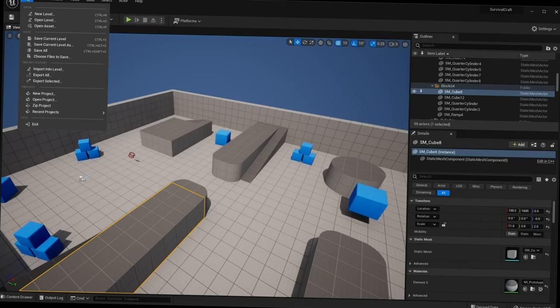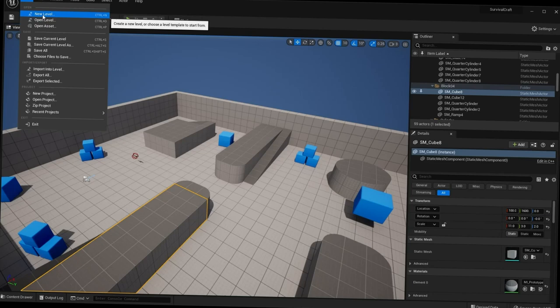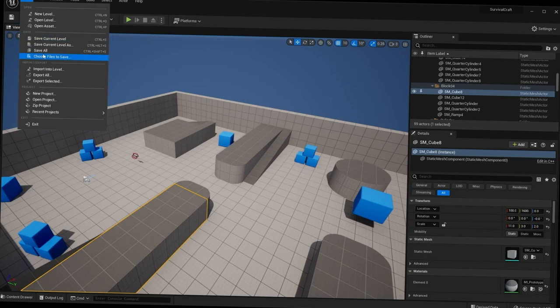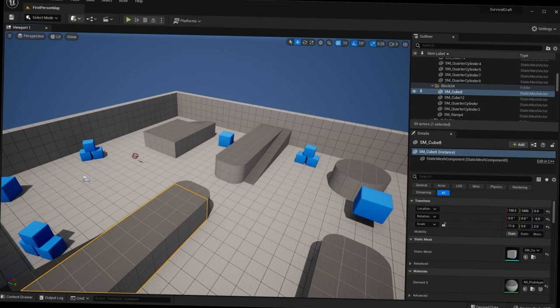Under File we have things like opening a new level — our current level is the First Person Map template. We can create a new level, open a new level, or open an asset. We have save settings like Save All and Save Current Level. We also have Import/Export, Project settings to create or open a recent project, and of course Exit.